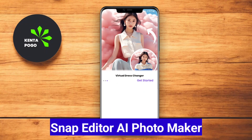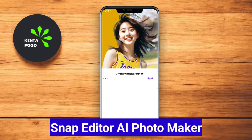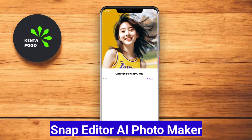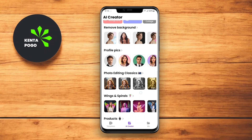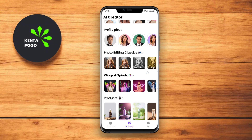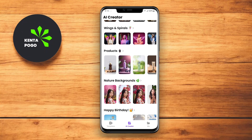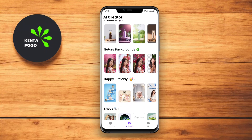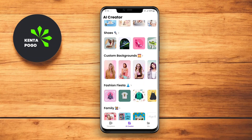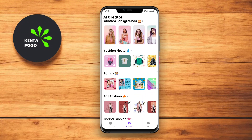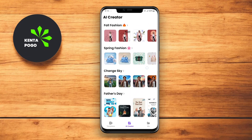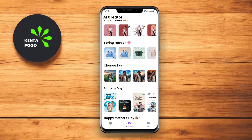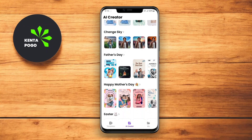Snap Editor AI Photo Maker is an easy-to-use app designed for quick and effective photo enhancements. The app utilizes AI technology to provide smart filters and effects that elevate your images in seconds. Users can adjust various parameters such as brightness, contrast, and sharpness with simple sliders.